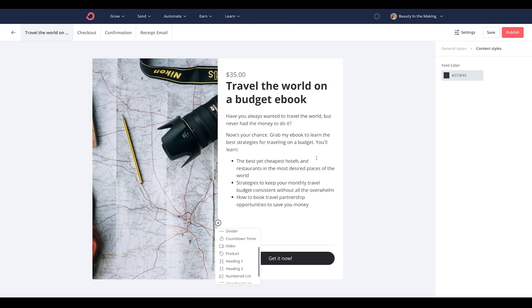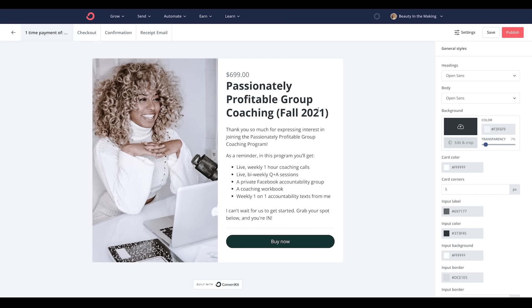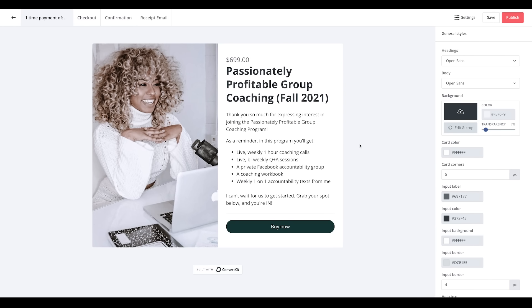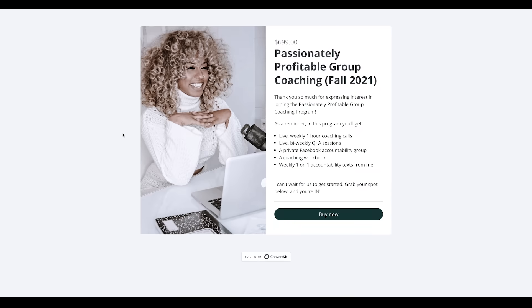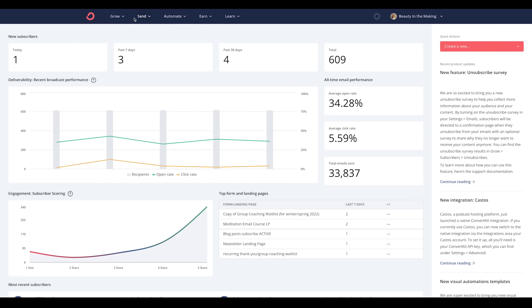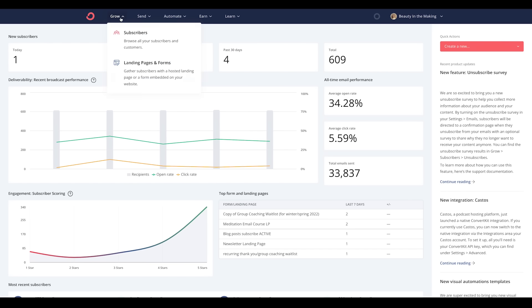These product pages work great to direct people to right away when you're selling ebooks, masterclasses, or paid newsletters. But if you're selling a high ticket offer like a coaching program or a course, you might want more room to explain what it is and why they should buy it. You can use a page on your website and link to your ConvertKit product page via a button, or you could use a ConvertKit landing page to build more of a long-form sales page for your high ticket offer.